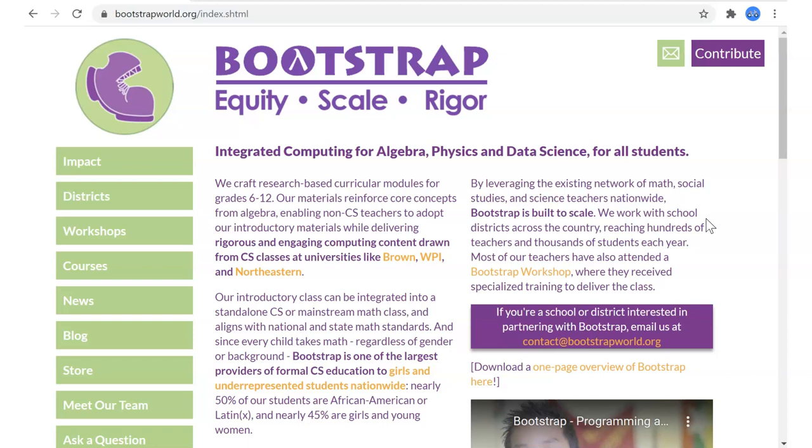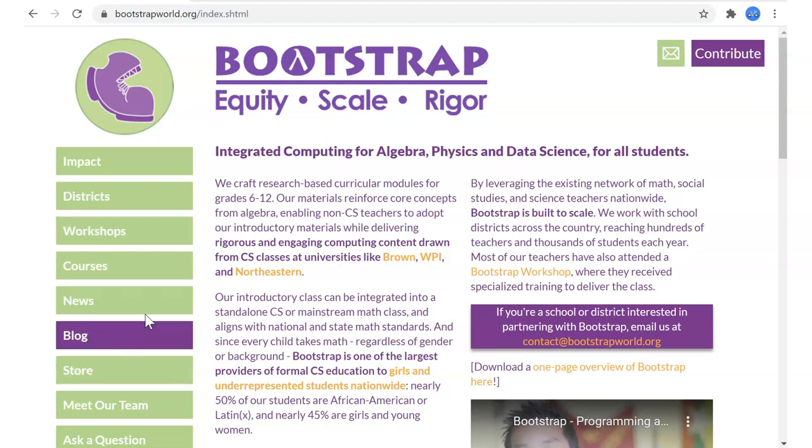This is a video of the prep for teaching the first lesson of Bootstrap Algebra for fall of 2020. I'm recording all the prep to hopefully help other people prep their own teach-through of this great material.